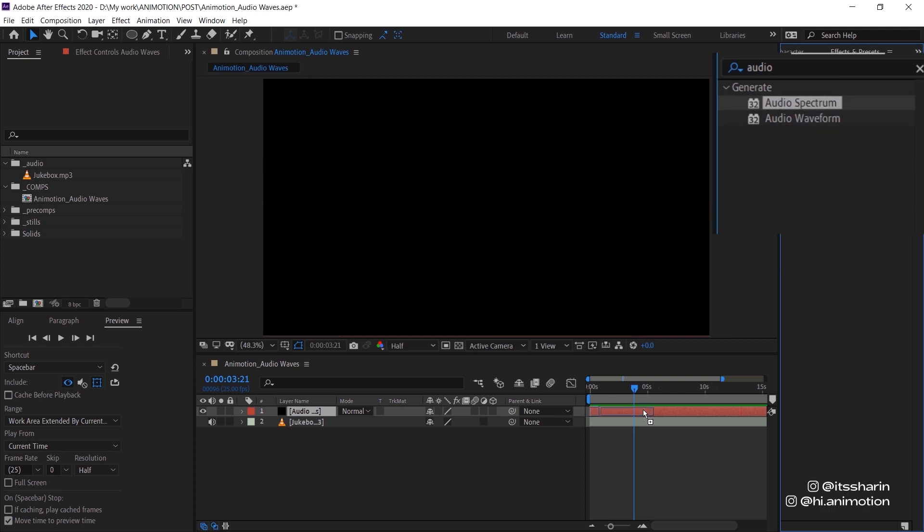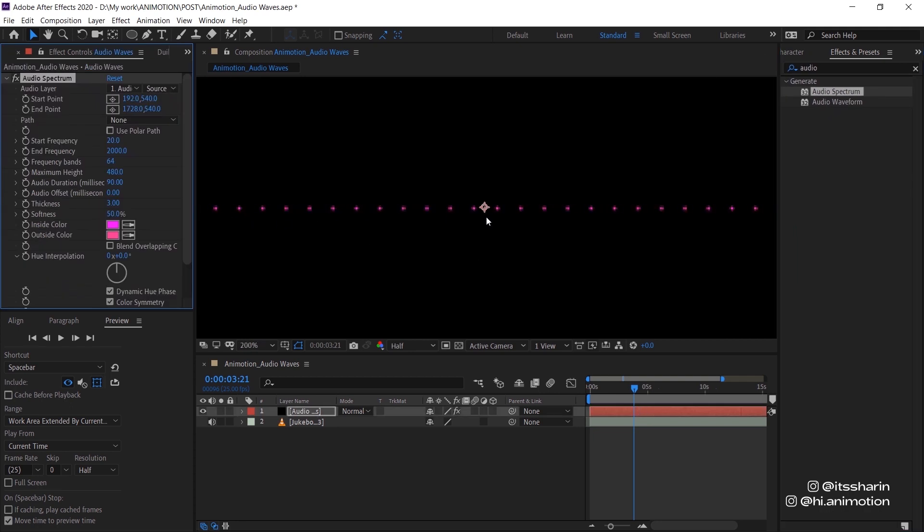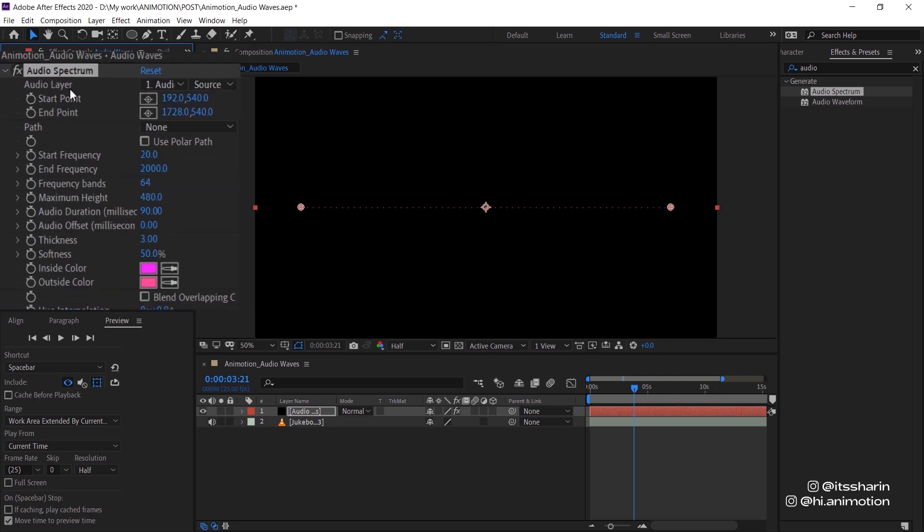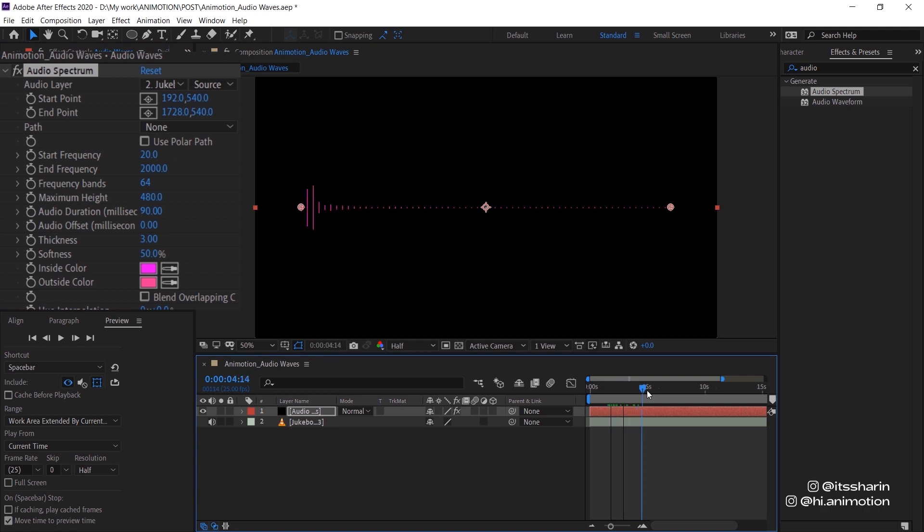Drop that into your layer. And then as soon as you do that, you see that there's these dots, which is basically gonna be your waves. You want to change the audio layer to your audio, which in this case is layer number two. And then as soon as you do that, you can already see that the graphics moving.